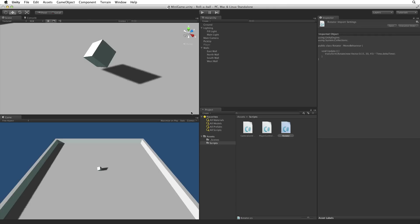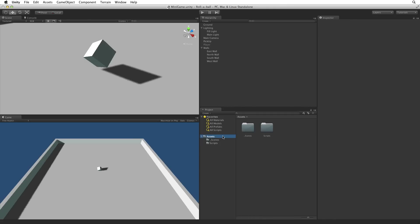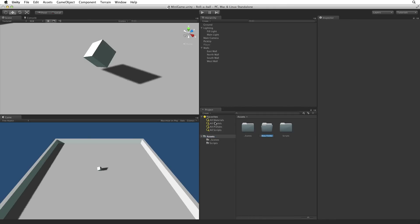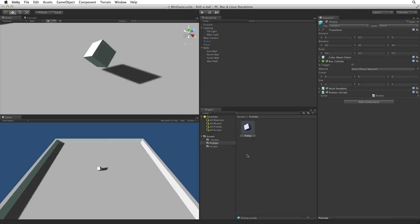So remember a prefab is an asset that contains a template or blueprint of a game object or game object family. We create a prefab from an existing game object or game object family and once created we can use this prefab in any scene in our current project. With the prefab of our pickup object we will be able to make changes to a single instance in our scene or to the prefab asset itself and all of the pickup objects in our game will be updated with those changes. So, first let's create a folder to hold our prefabs. We want this folder on our root or top level of our project. So select the assets folder and then choose create folder. Rename this folder prefabs. Now drag the pickup game object from our hierarchy and place it into our prefabs folder. When we drag an item from our hierarchy into our project view we create a new prefab asset containing a template or blueprint of our game object or game object family.